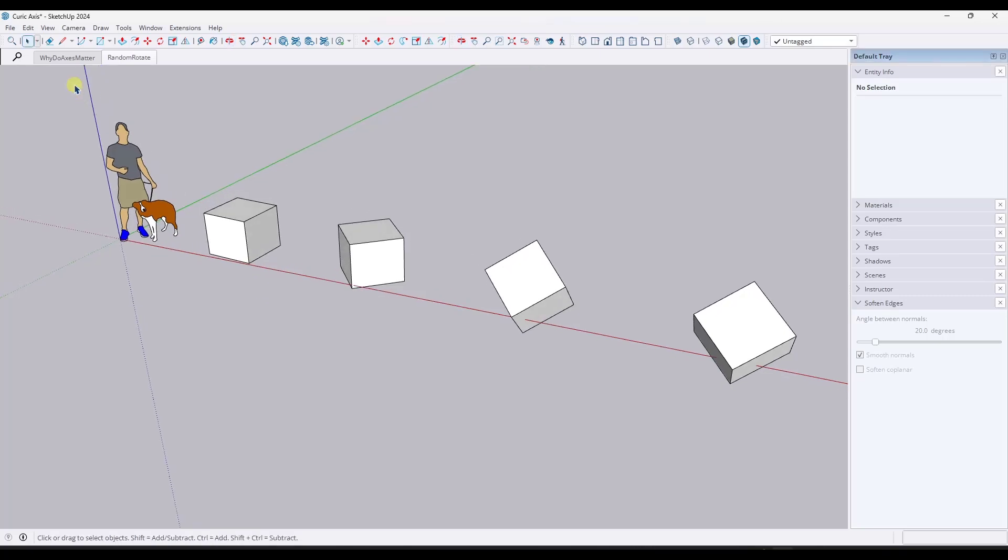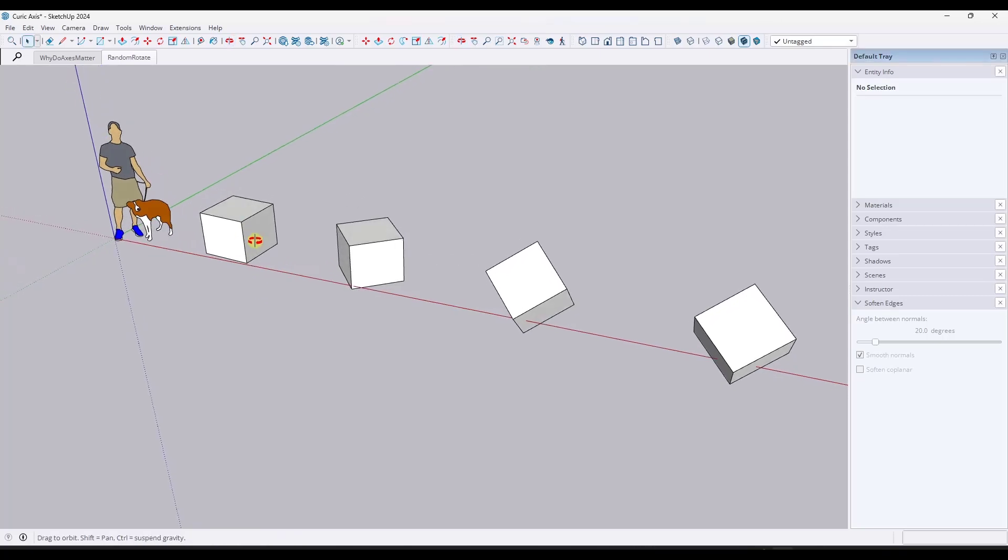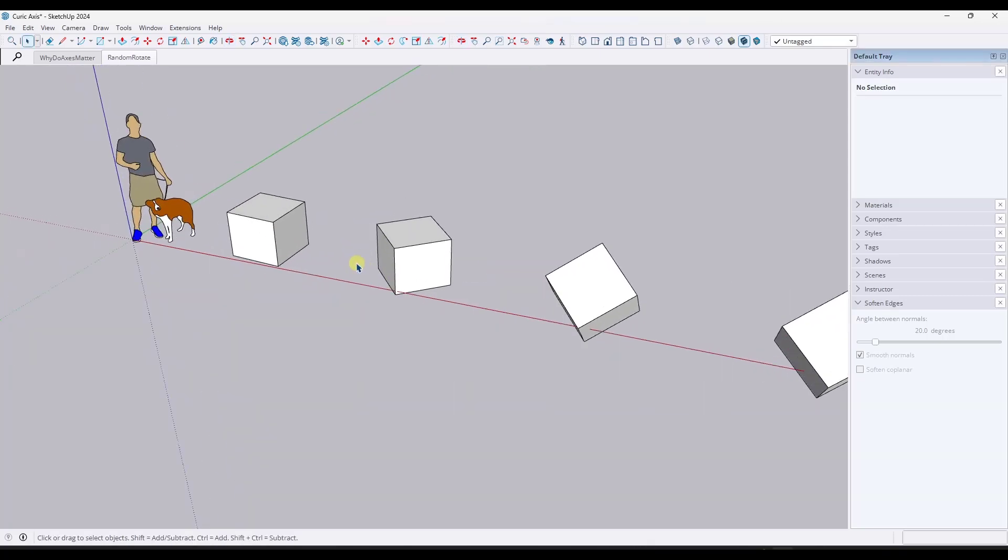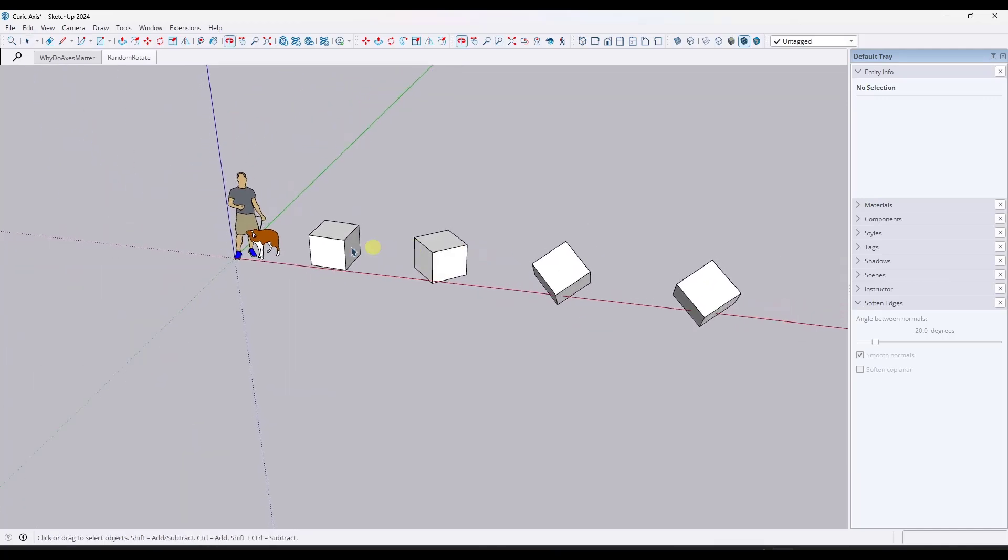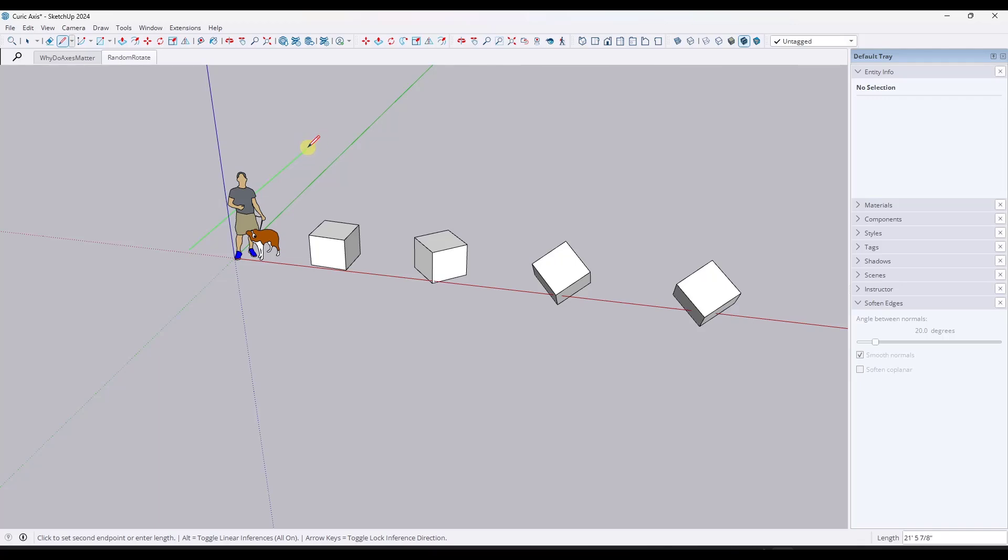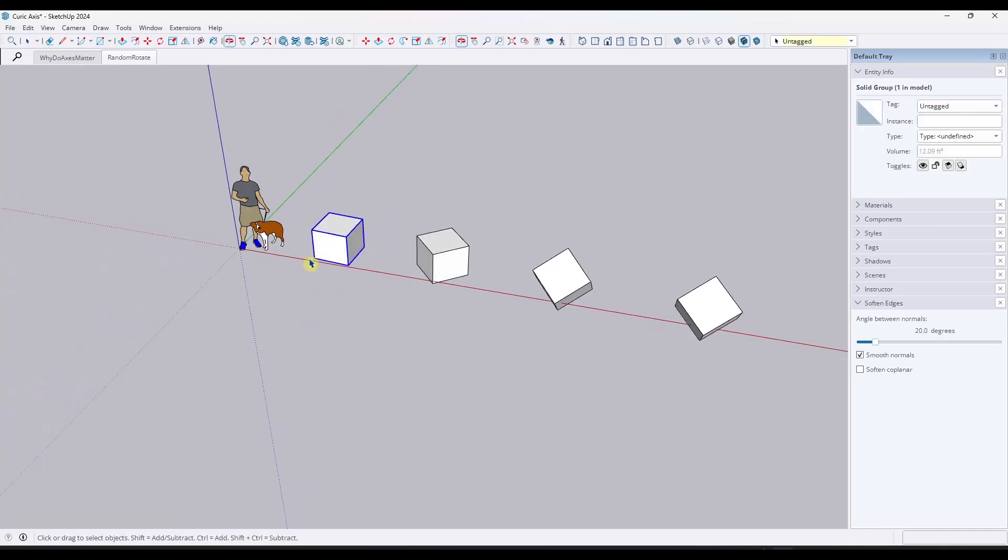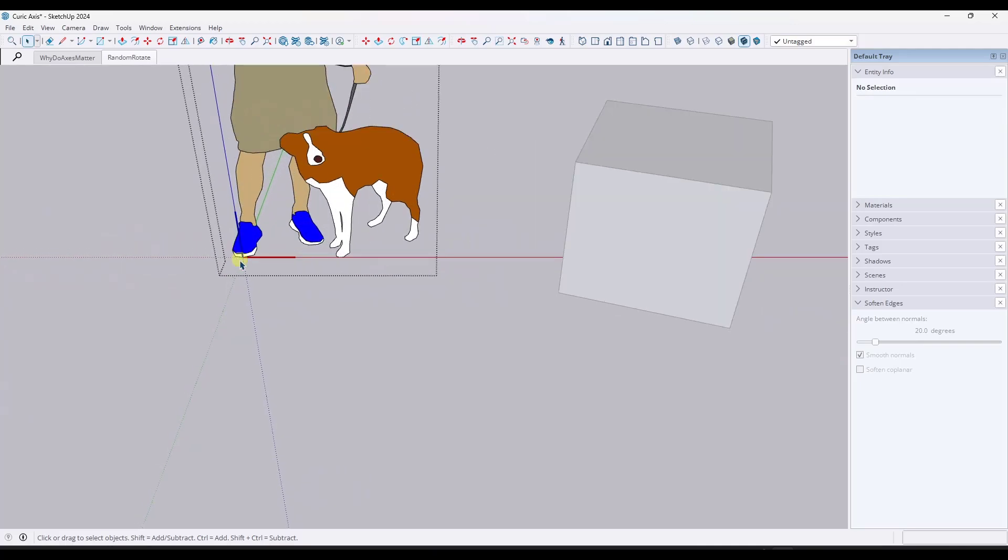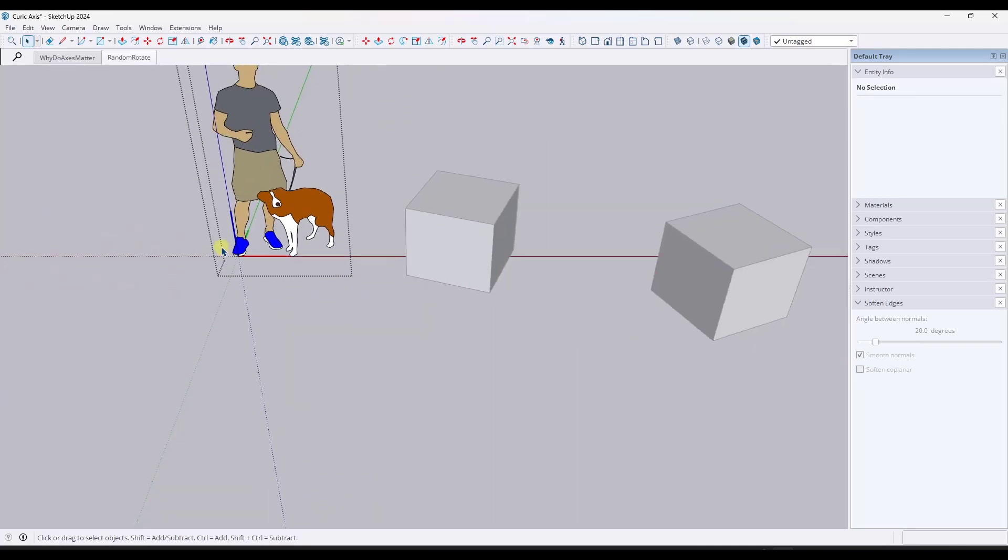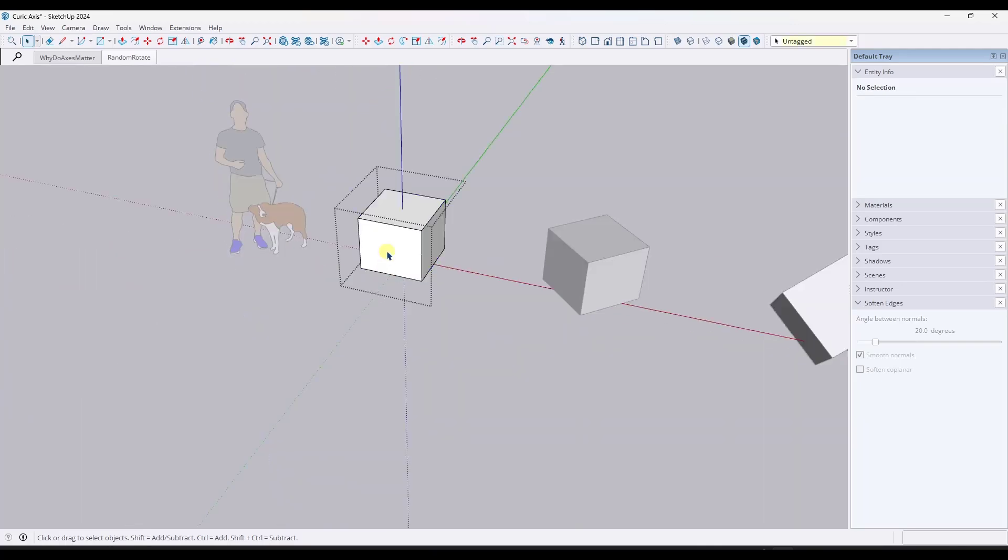But first off, let's talk a little bit about why the axes matter. We all know that the SketchUp model itself has axes in here, and the axes set the direction of your inferencing as well as the central point of your model. However, what a lot of people don't know is whenever you group an object, those objects all have their own axis.